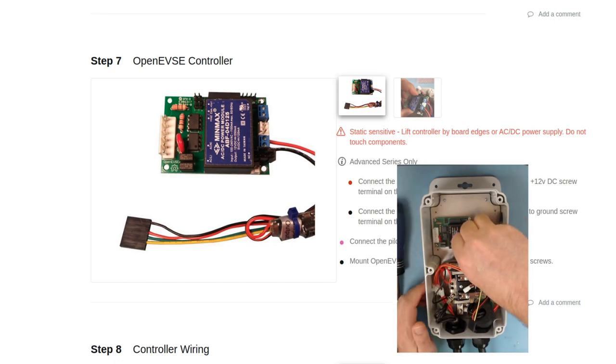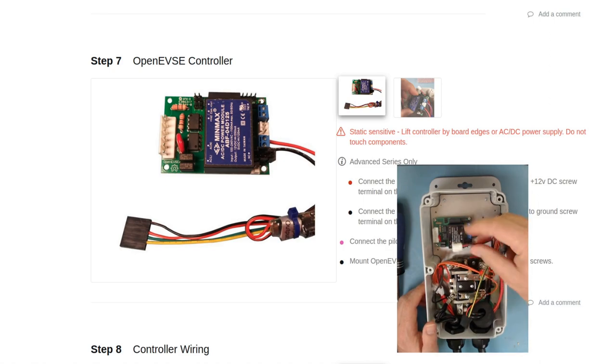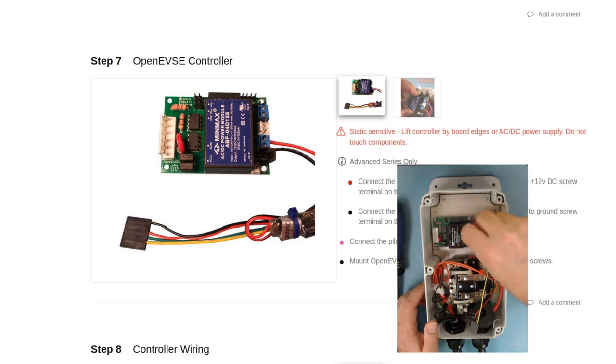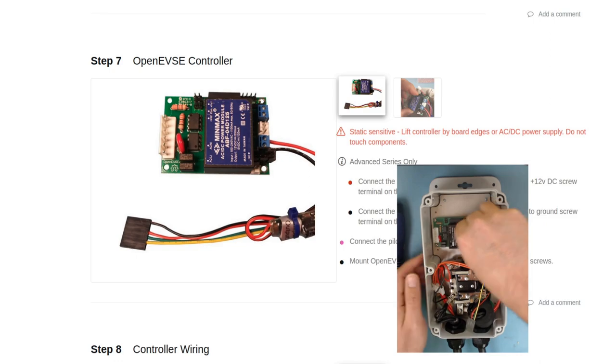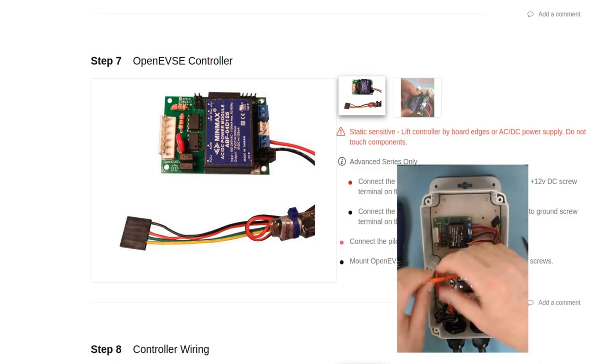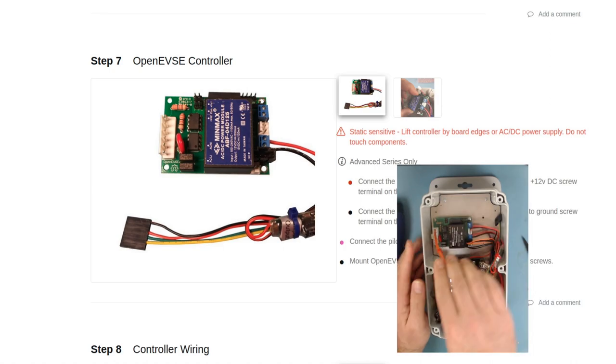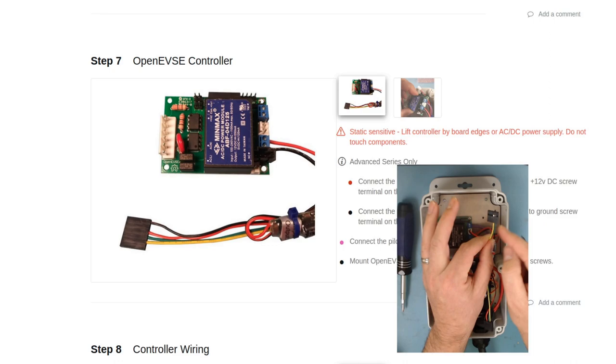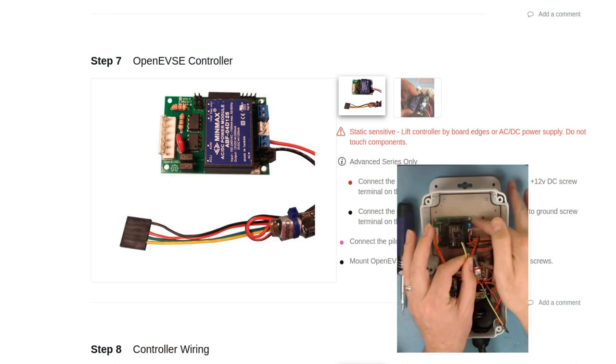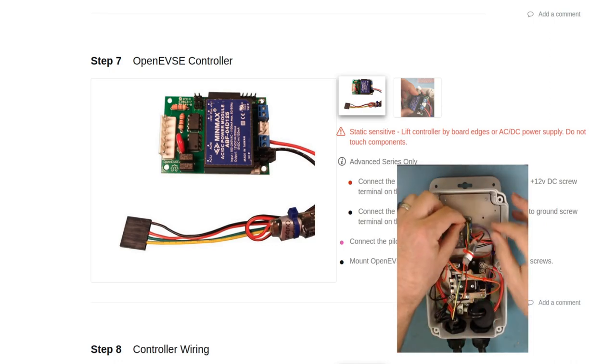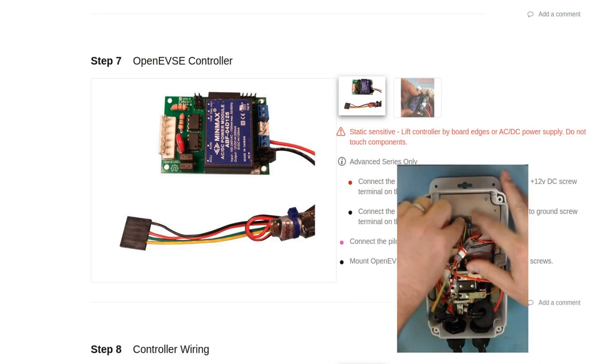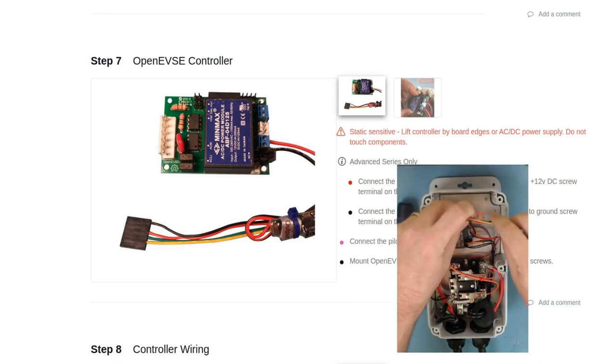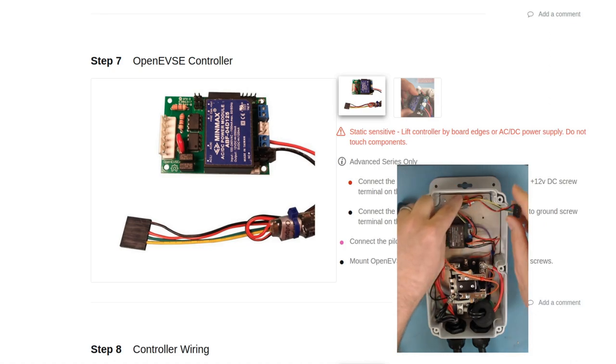All the connectors are polarized, so there's no worry. They'll only plug in in one direction. Now this Wi-Fi connector with two wires on it, the green wire is going to go toward the board edge. So we'll connect that down on the six pin connector, just like that, and we can tuck the Wi-Fi power supply down for now.